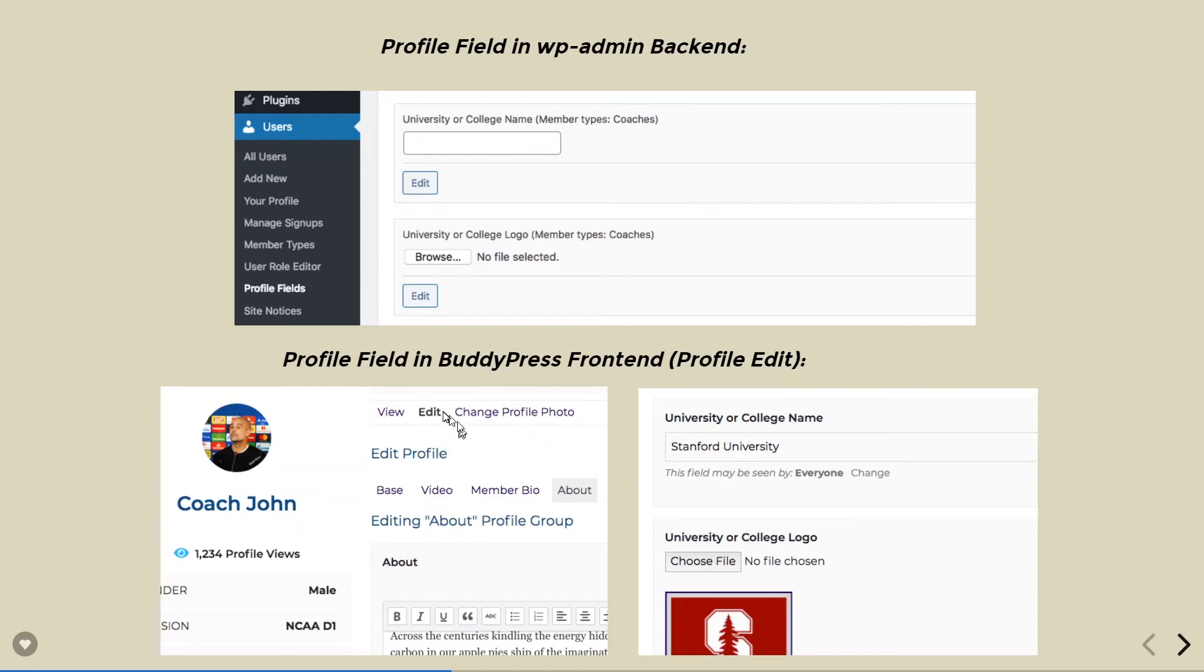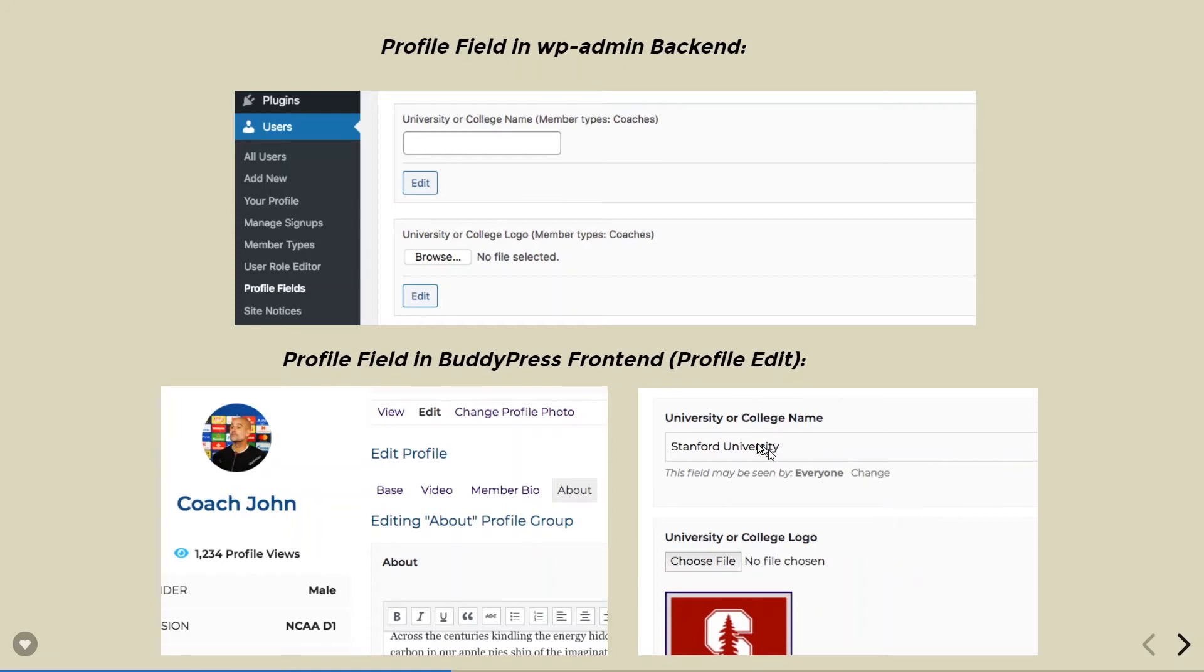The member can go in and click on this edit button. The edit profile window comes up and this is where all these fields show up. And this is where the members insert their data.